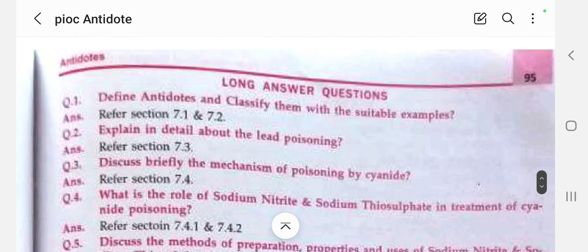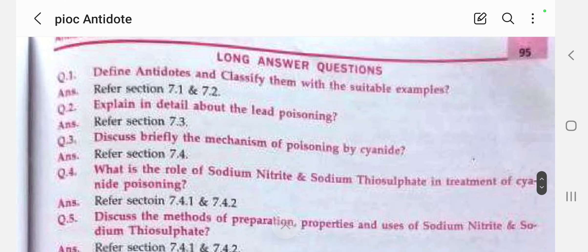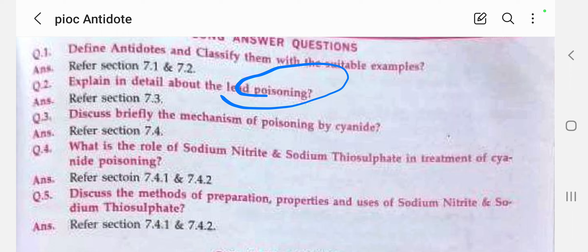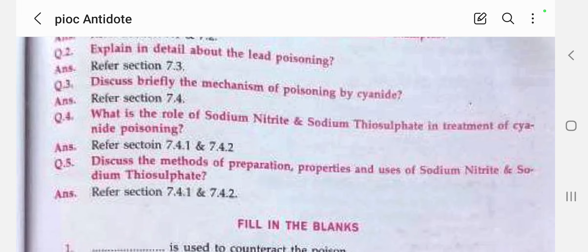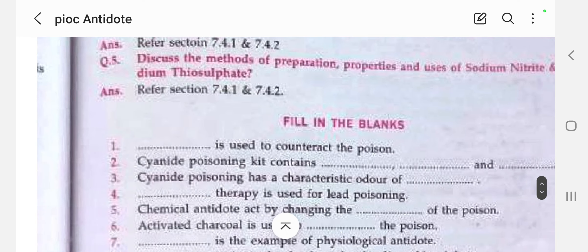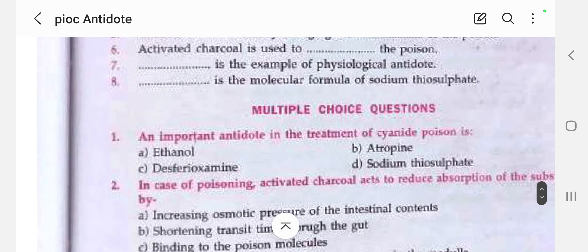Mechanical antidotes such as activated charcoal absorb the poison in the body. For long answer questions, try to define antidote and classify with examples, explain lead poisoning in detail, discuss the mechanism of cyanide poisoning, explain the role of sodium nitrite in cyanide poisoning, and discuss the preparation, properties, and uses of sodium nitrite and sodium thiosulfate. Reviewing the previous session will help you answer these questions.